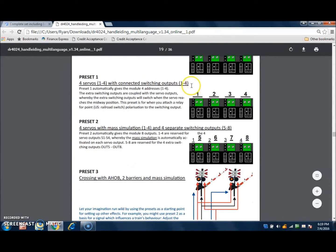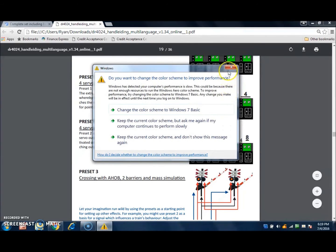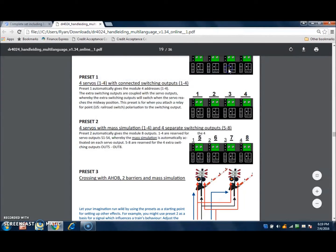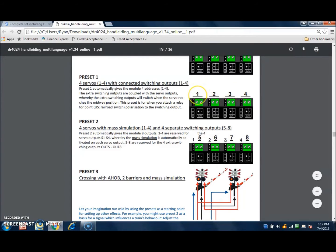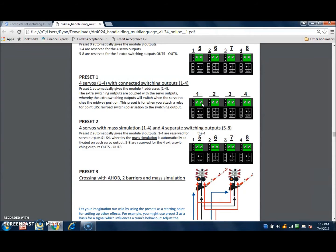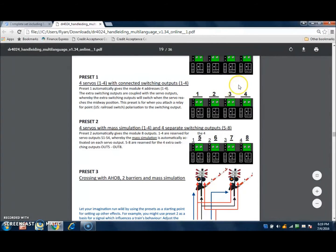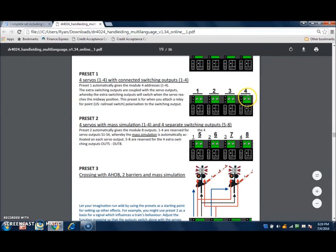Now, in preset 1, this is going to give you four servos along with the four switching outputs, all controlled at the same time. So you have output 1, if you throw switch 31, is going to activate the servo control as well as the switching output at the same time. So in this setup here, you're only going to have switch 31, 32, 33, and 34.